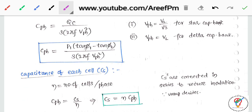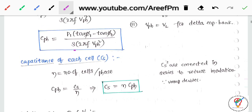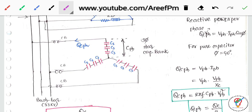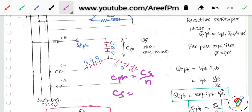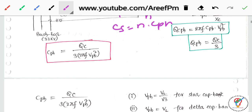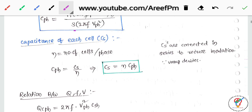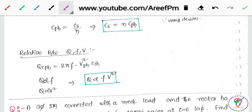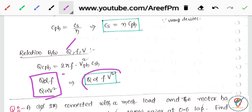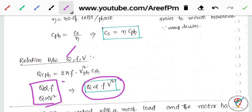The capacitance per phase formula becomes: Cph = P1 × (tan φ1 − tan φ2) / (3 × 2πf × Vph²). For capacitor cells connected in series, Cph = Cs / n, so Cs = n × Cph. Key relationships: Qc per phase = 2πf × Vph² × Csh, meaning Q is proportional to frequency and proportional to V squared. This derivation will be used in upcoming problem-solving classes.